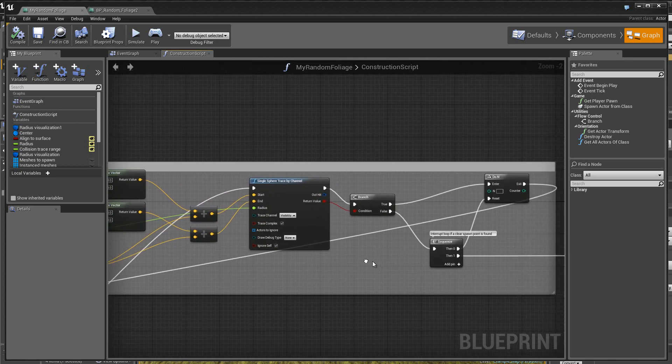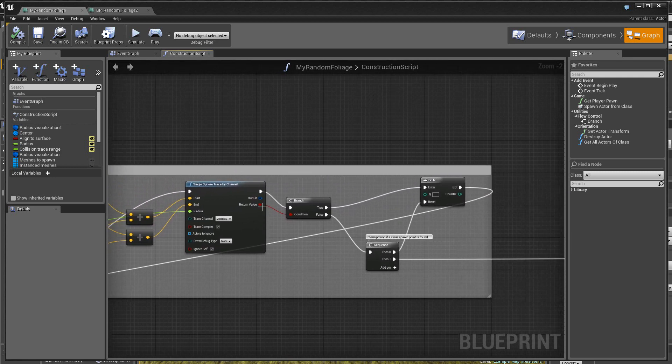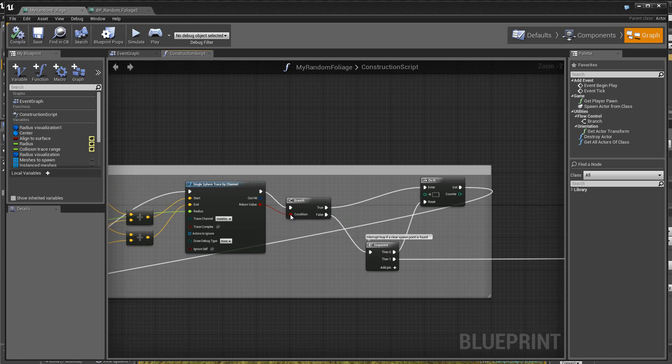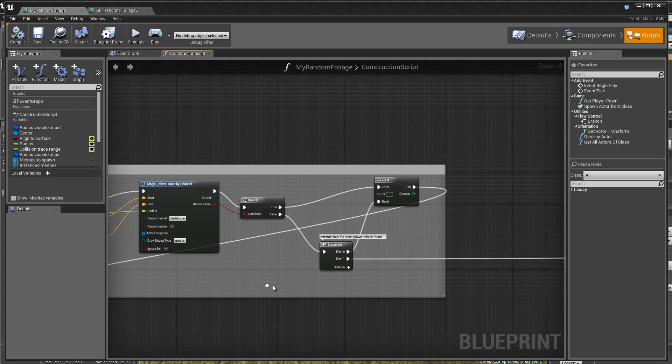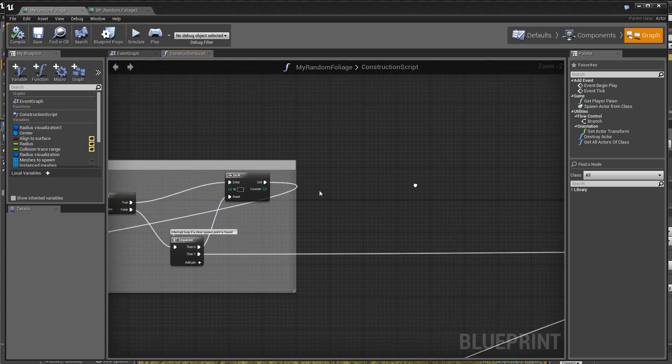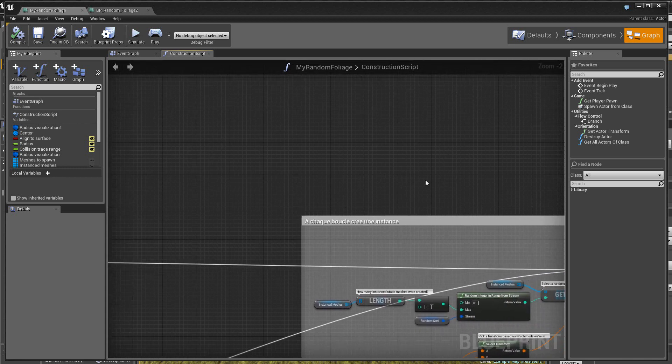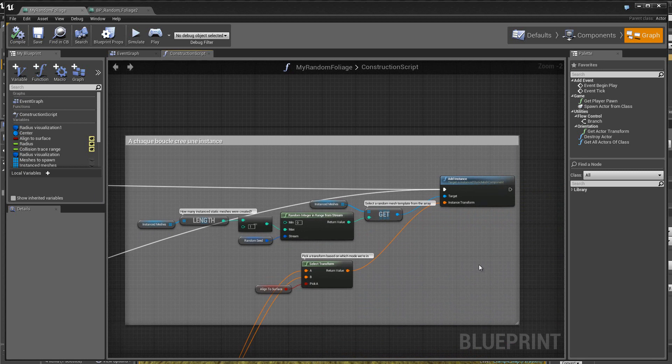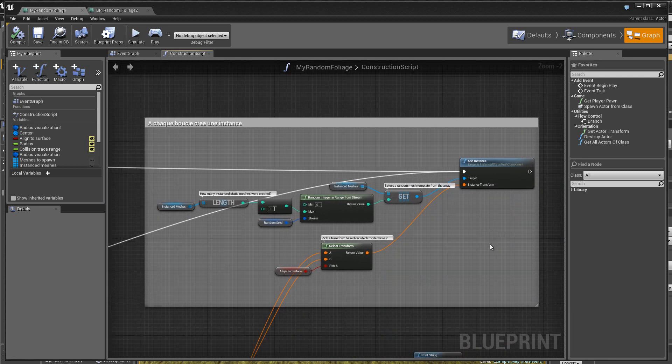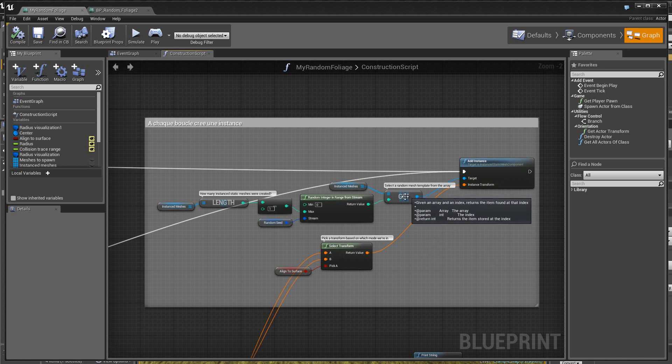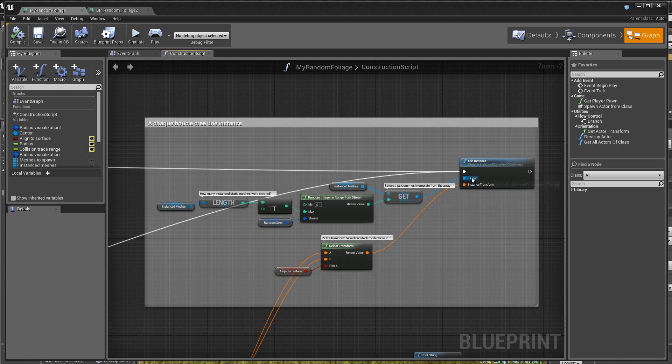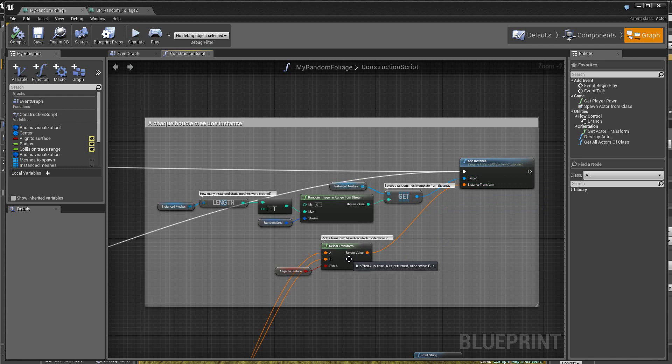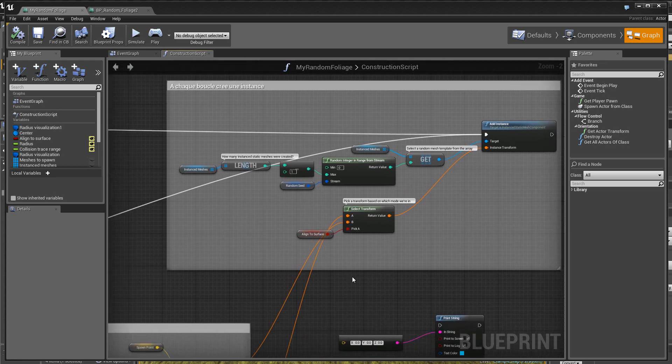Ensuite, donc, on a un résultat qui apparaît ici et suivant la valeur de ce résultat, on va attaquer, ici, vous voyez, la création, donc, de l'instance d'une façon aléatoire, donc, dans le box. Le add instance a, sur ses entrées, donc, sur le target, eh bien, la static mesh que l'on va, donc, ajouter. Et ici, à cet endroit, on a la rotation et la position de la static mesh dans le box qui est calculé, donc, à cet endroit, ici.